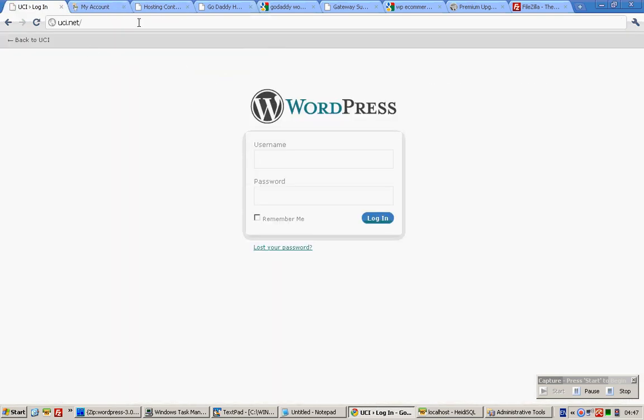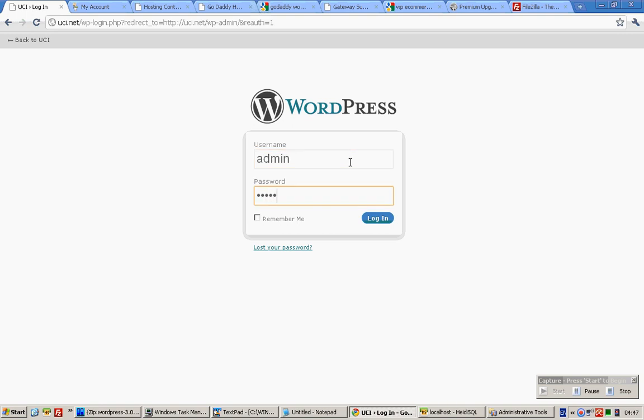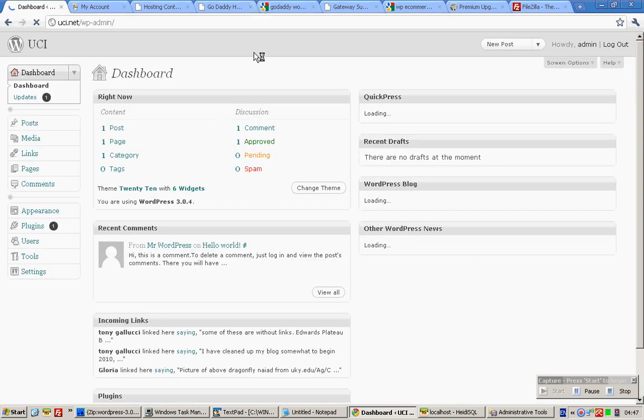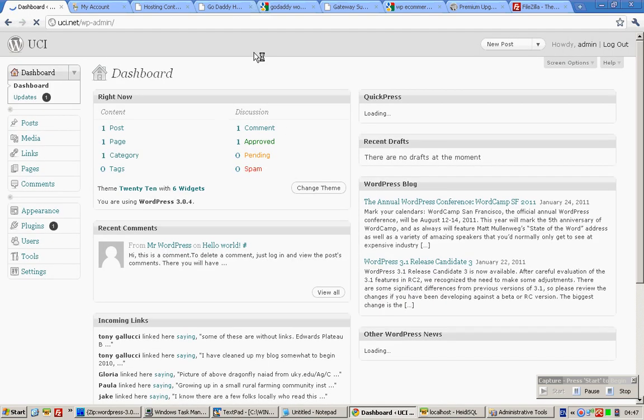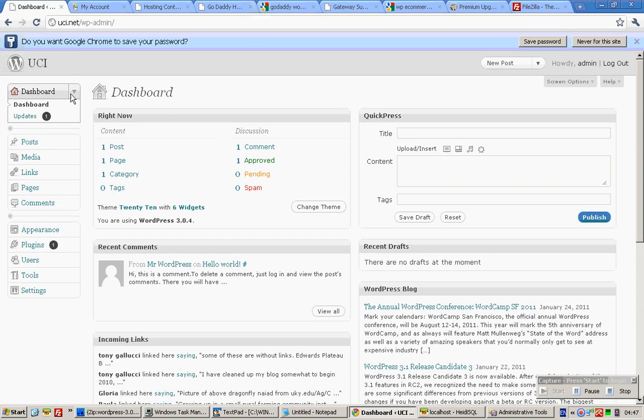And then after that, type this in. It will bring you to a page like this. Simply type in your user ID and password and it will bring you to this view.